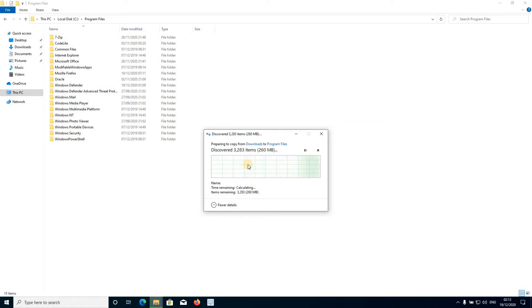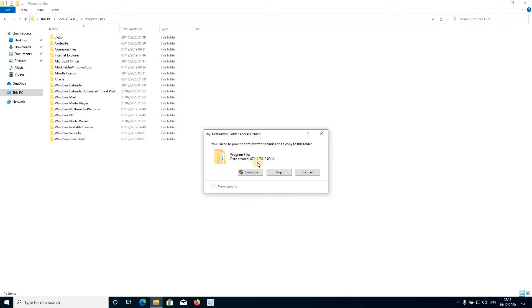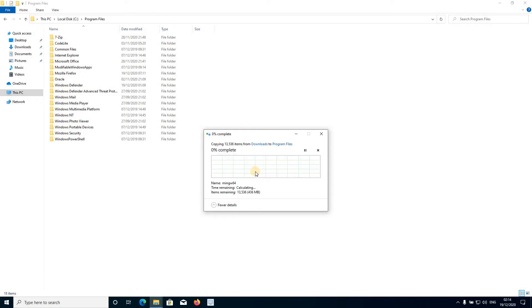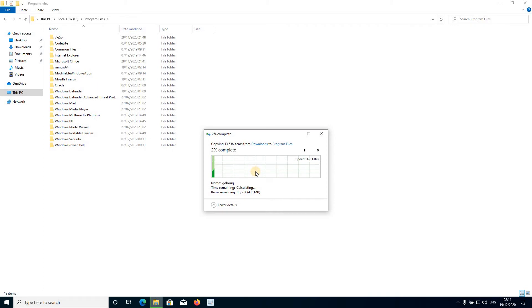It will take some time because it contains a lot of files, just be patient. You may see an administrator permission prompt — just click Continue and it will copy the files for you. You may or may not get an admin permission prompt depending on your user settings — just allow everything and let it copy the folder into your C drive.